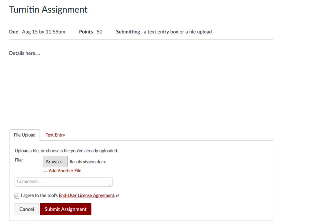Including the Turnitin statement in your syllabus informs the student that this is the tool that they are consenting to use when they check this box.